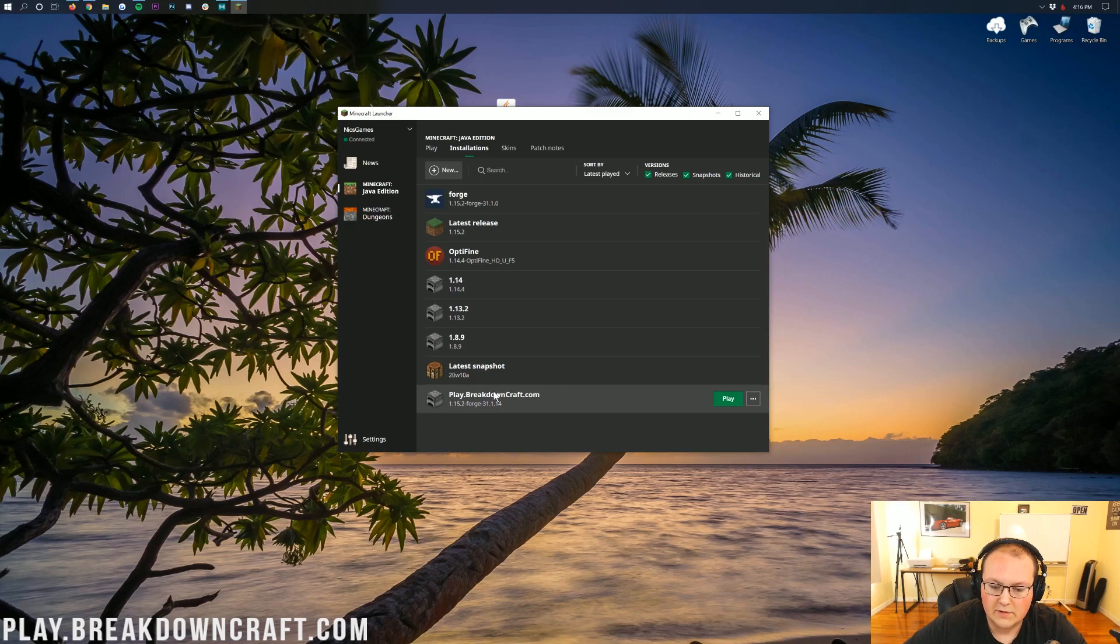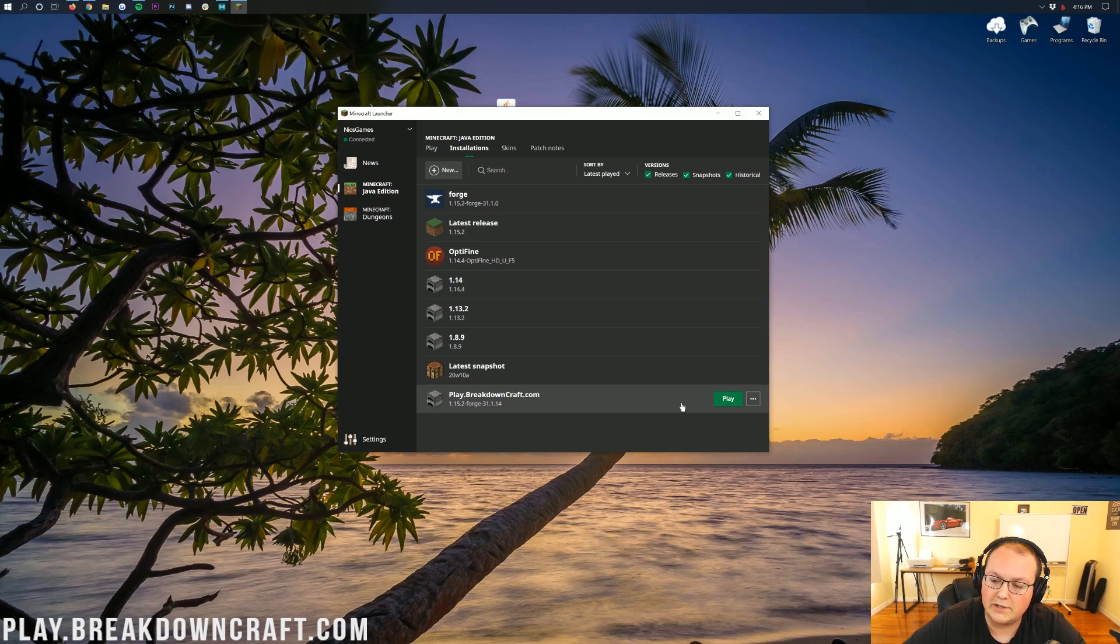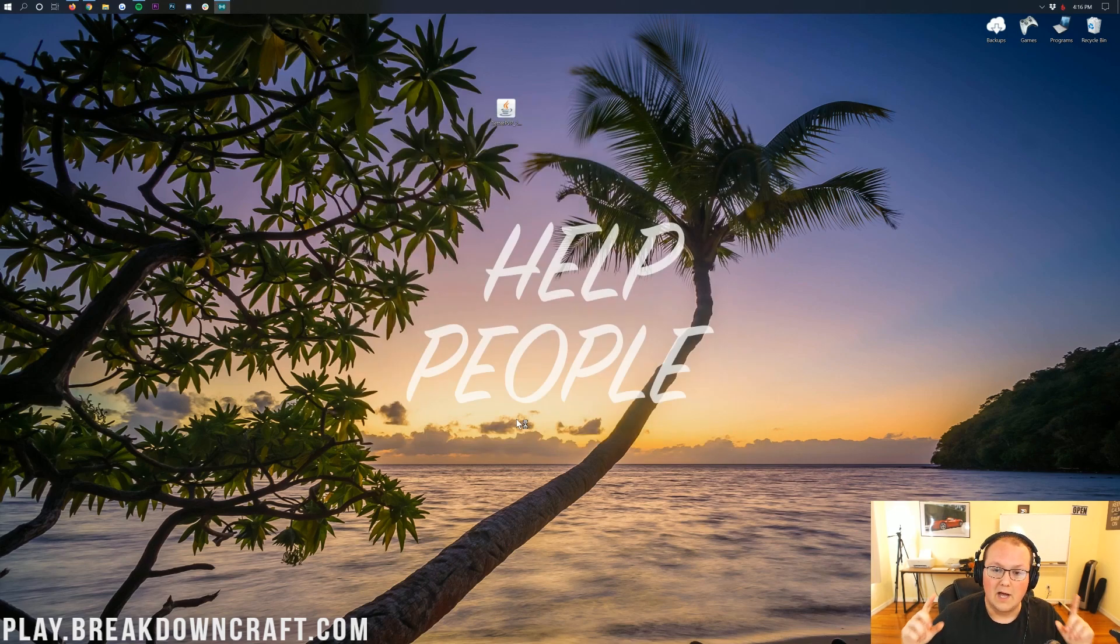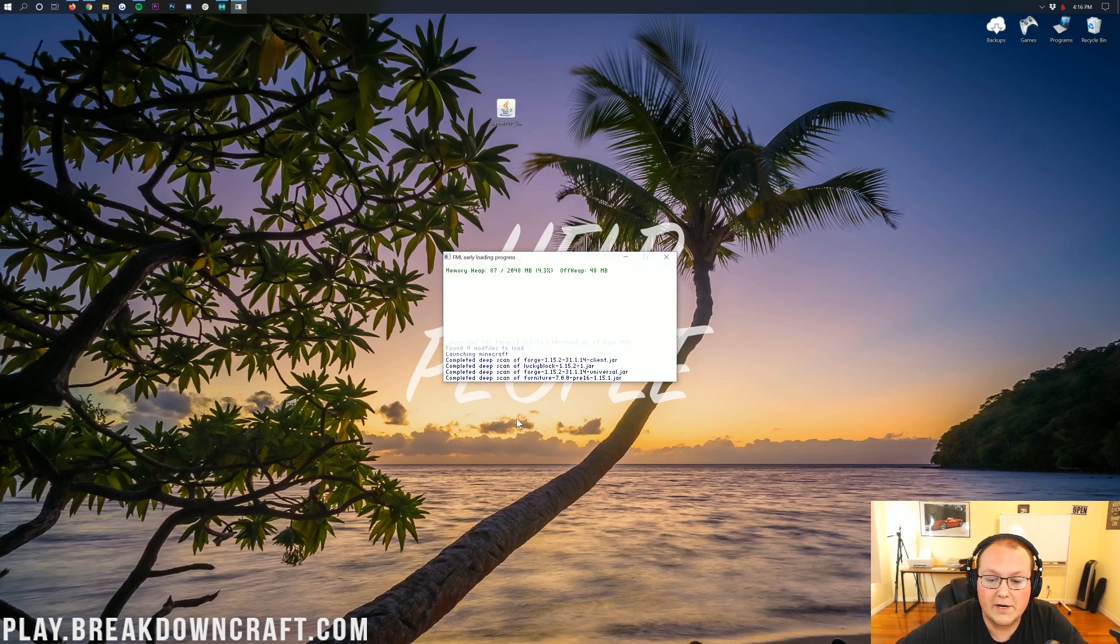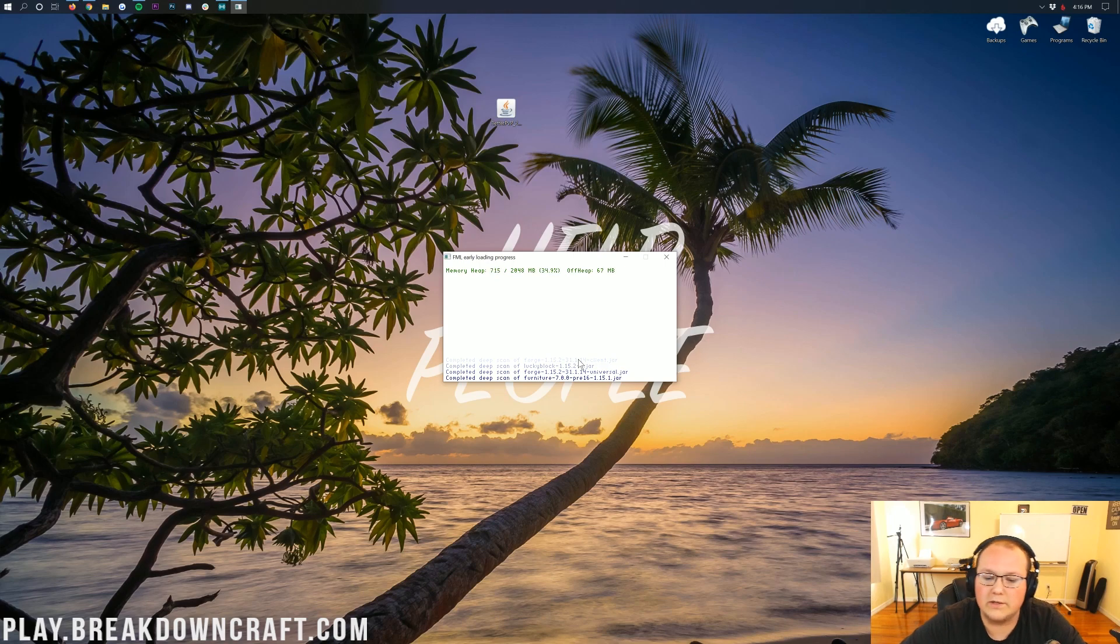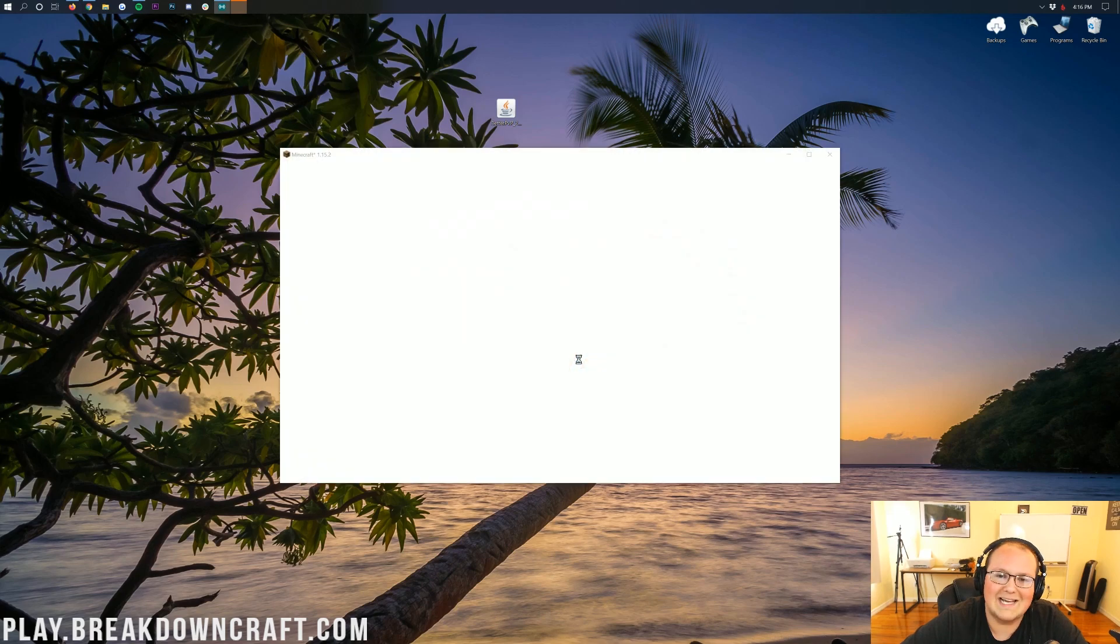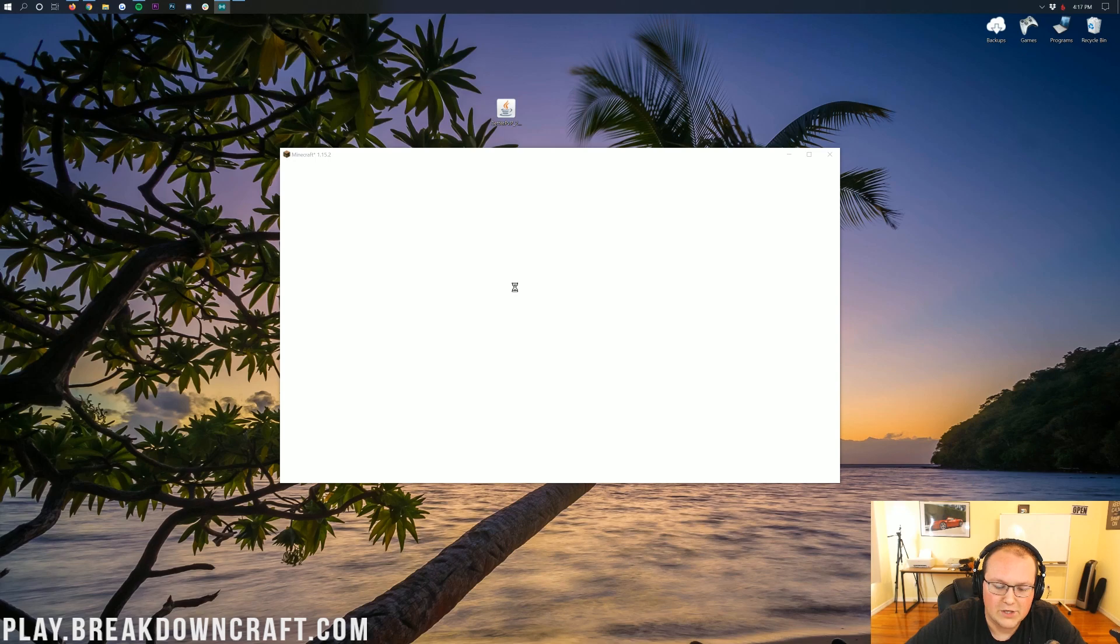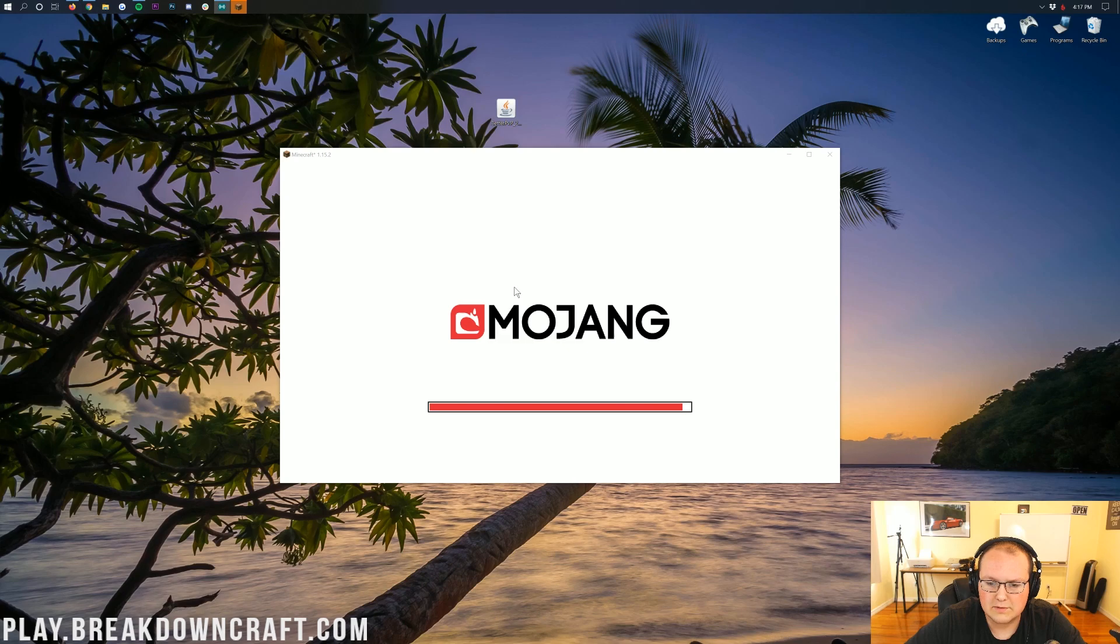Now you'll see this new profile you created at the bottom. As long as it says 1.15.2-Forge under it, which it should, you can scroll over and click the green Play button there. Now Minecraft will open up and be ready to install Better PvP. At this point I do actually have an old mod from an old tutorial installed. Don't mind that, it's no big deal. But even if you don't have any mods installed, it's going to look the exact same as mine. Once we open this, we'll land on the Minecraft main menu, but you'll notice some different things that aren't normal to vanilla Minecraft.